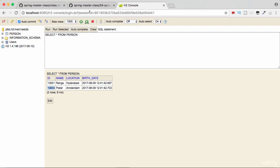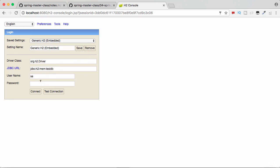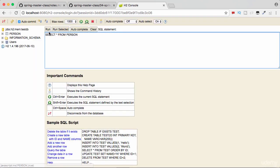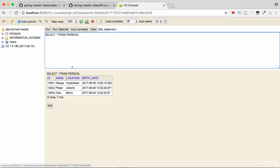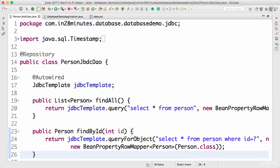Let's go to the H2 console and check the data. After reconnecting and querying the person table, we can see three rows. Id 1002 was deleted so it's not there. Id 1004 Tara in Berlin is properly inserted. And Peter has now shifted to Utrecht — he's no longer in Amsterdam. The update worked correctly. What we have done over the last few steps is define methods in our PersonJdbcDAO to retrieve, update, and delete values.